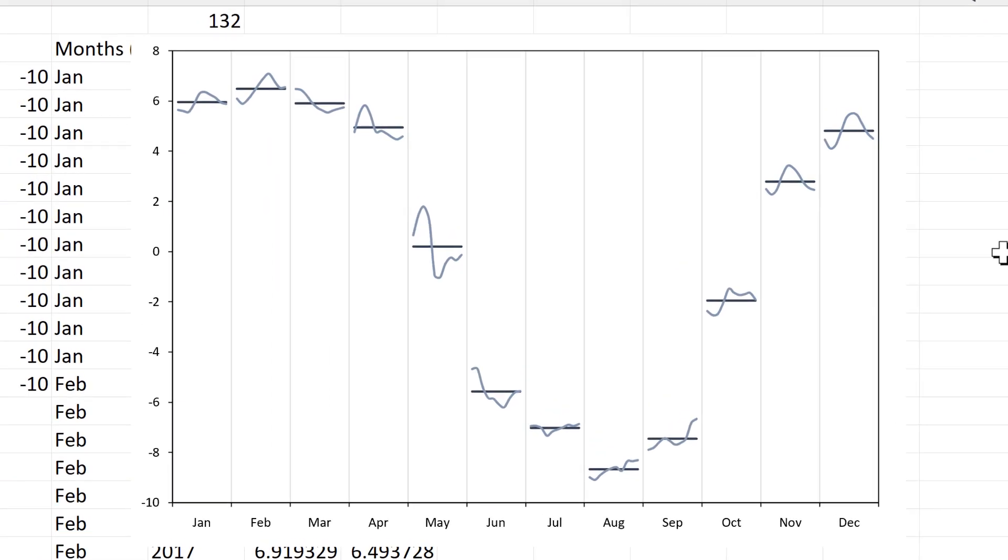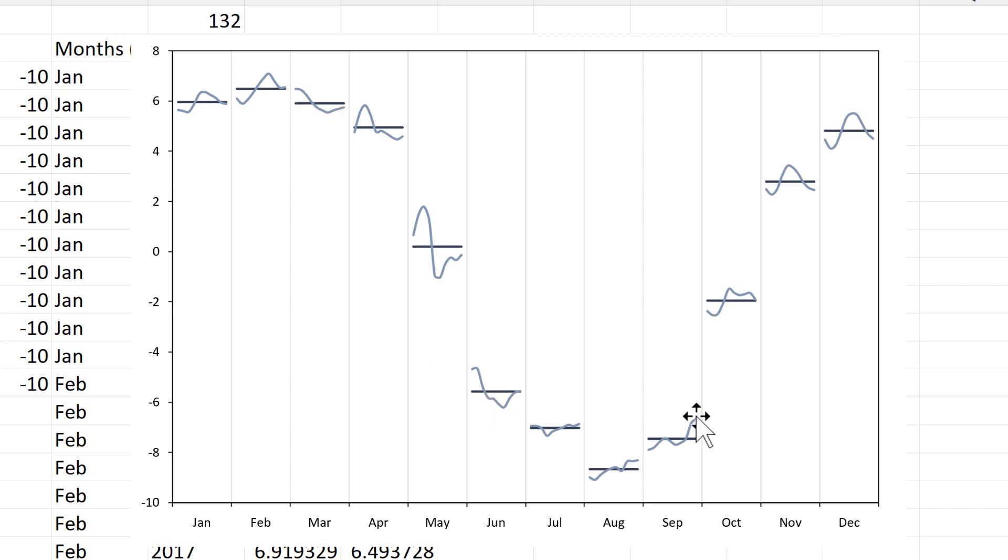So the cycle plot shows two things. It shows how the values change over the course of the year. So it's higher in the winter and lower in the summer. And then we can also see how the values for each month in every year change.